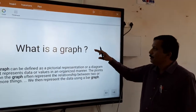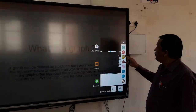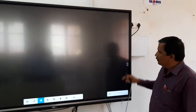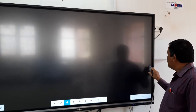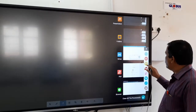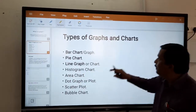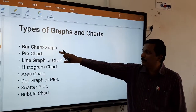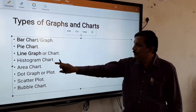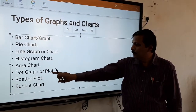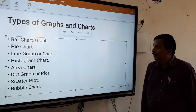In this, you will know about the different types of graph. On this board, we can draw different types of graphs. The different types of graphs are: bar chart or graph, pie chart, linear graph or chart, histogram chart, area chart, dot graph or plot, scatter plot, and bubble chart. So there are various types of graphs or charts.